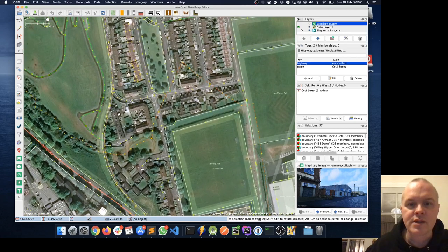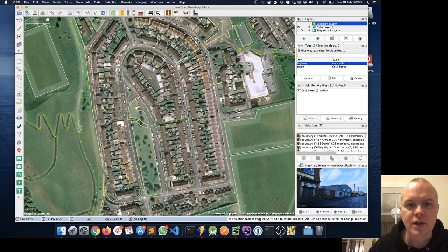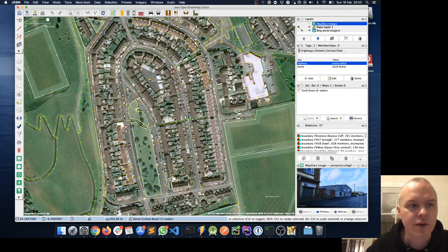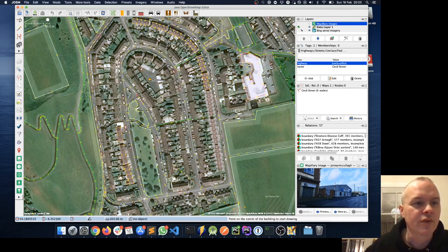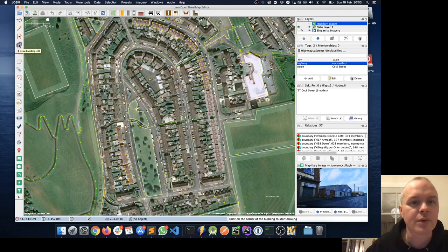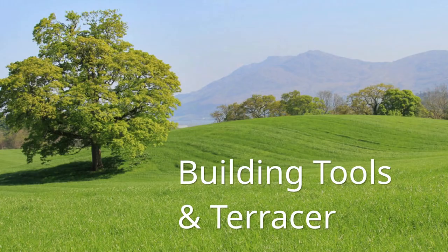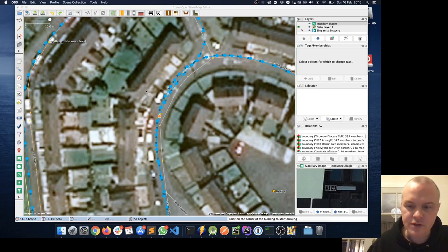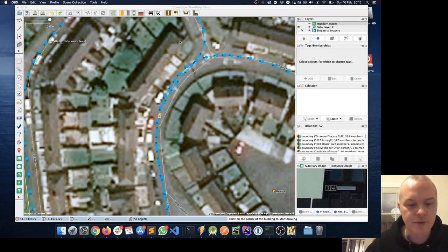The task I want to do today is map a few more houses around the Newry area, which is why I wanted to use the Terrasser plugin we installed earlier. We've got the Building Tools icon newly installed. I'm on Slieve Gullion Road and I've zoomed into this house — I can see the house number is 34, and I know the house numbers increase as we go up the street.